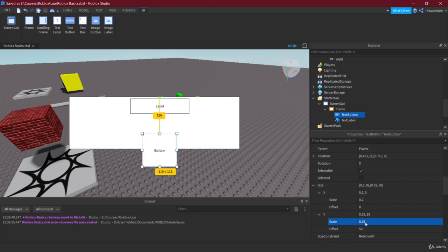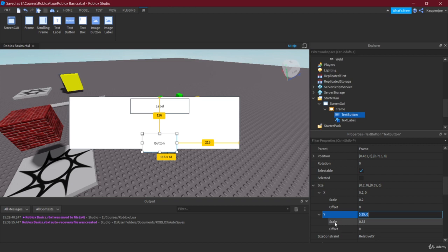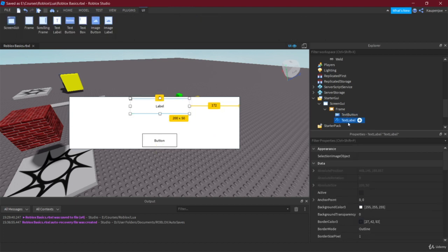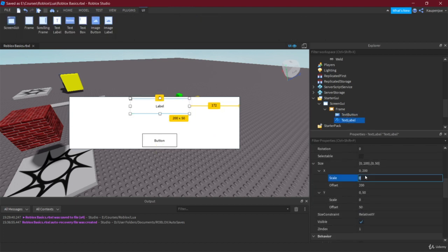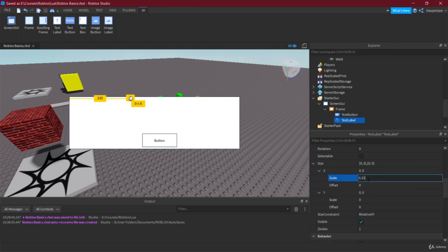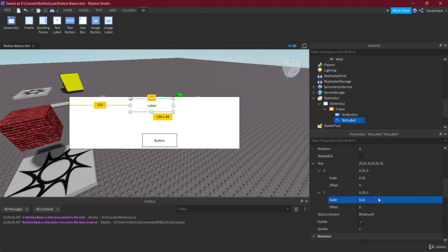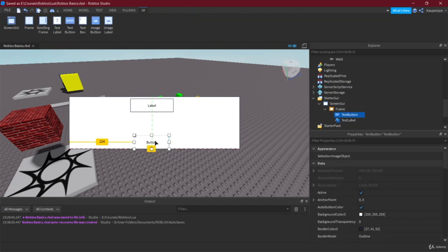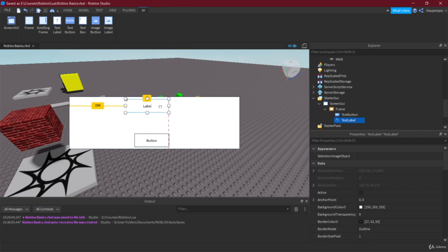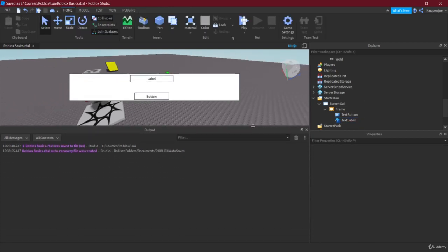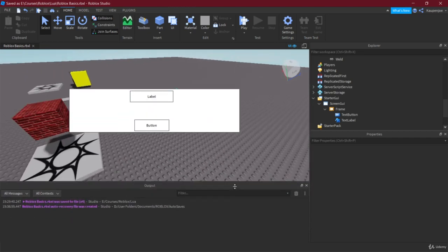Let's set the label size to Scale 0.25 for X and 0.25 for Y with zero offset, and center it again. Now when we resize the window, everything scales with it properly.